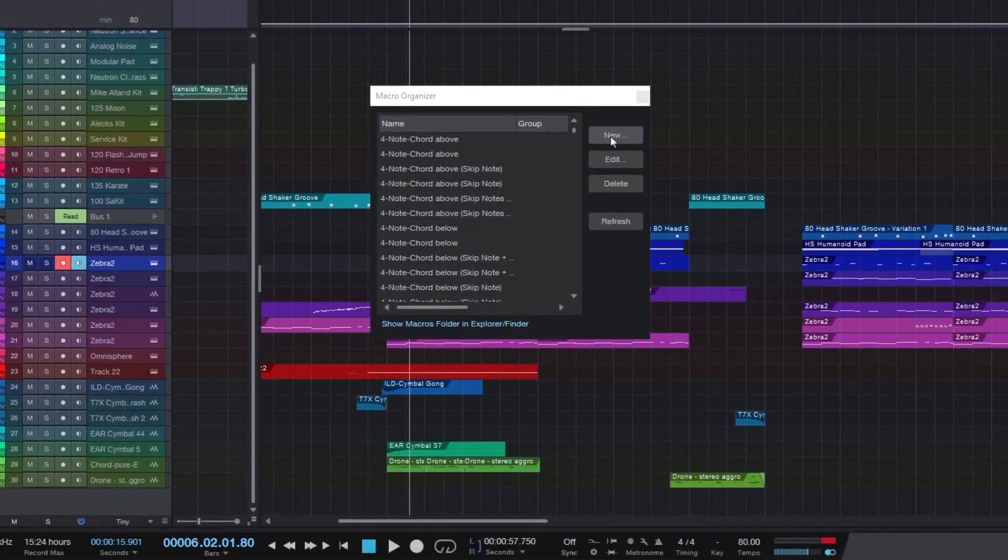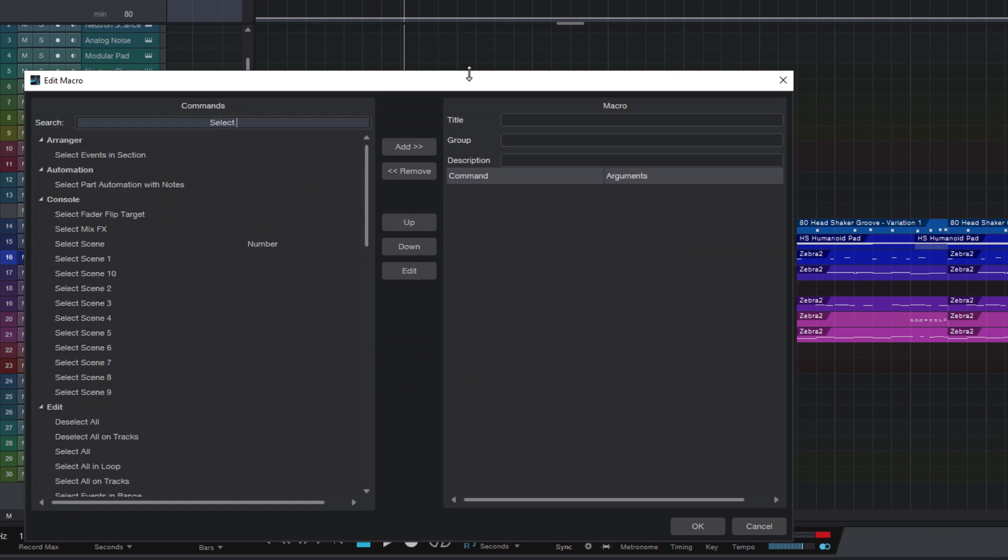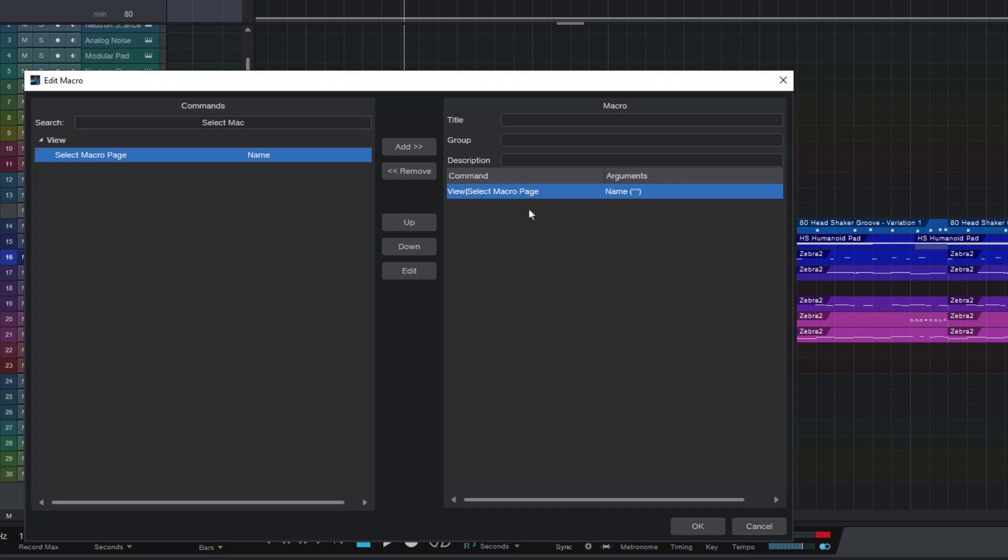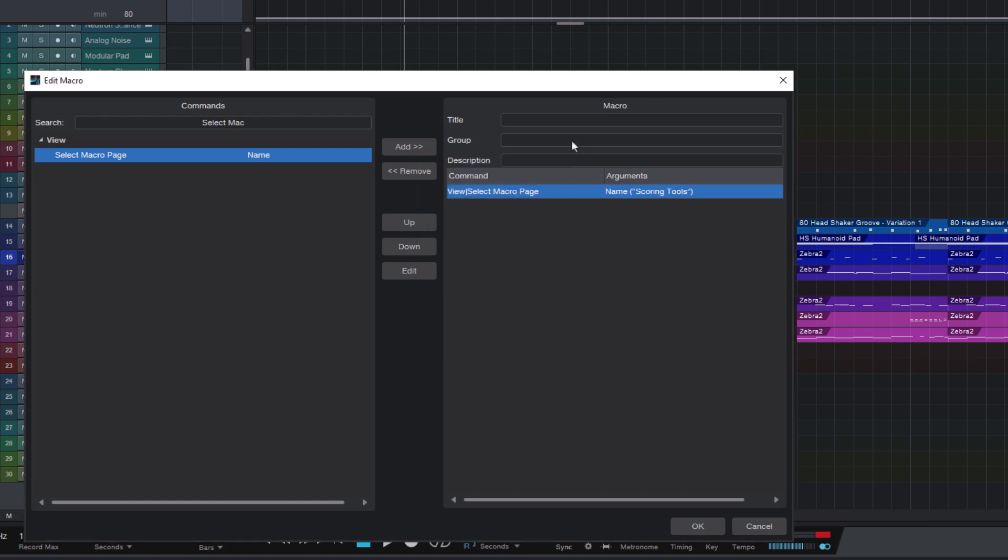Add a new macro. And here I search for select macro page. Then double click to add the macro. And double click here to open the arguments. And as a name I enter scoring tools. And press OK.